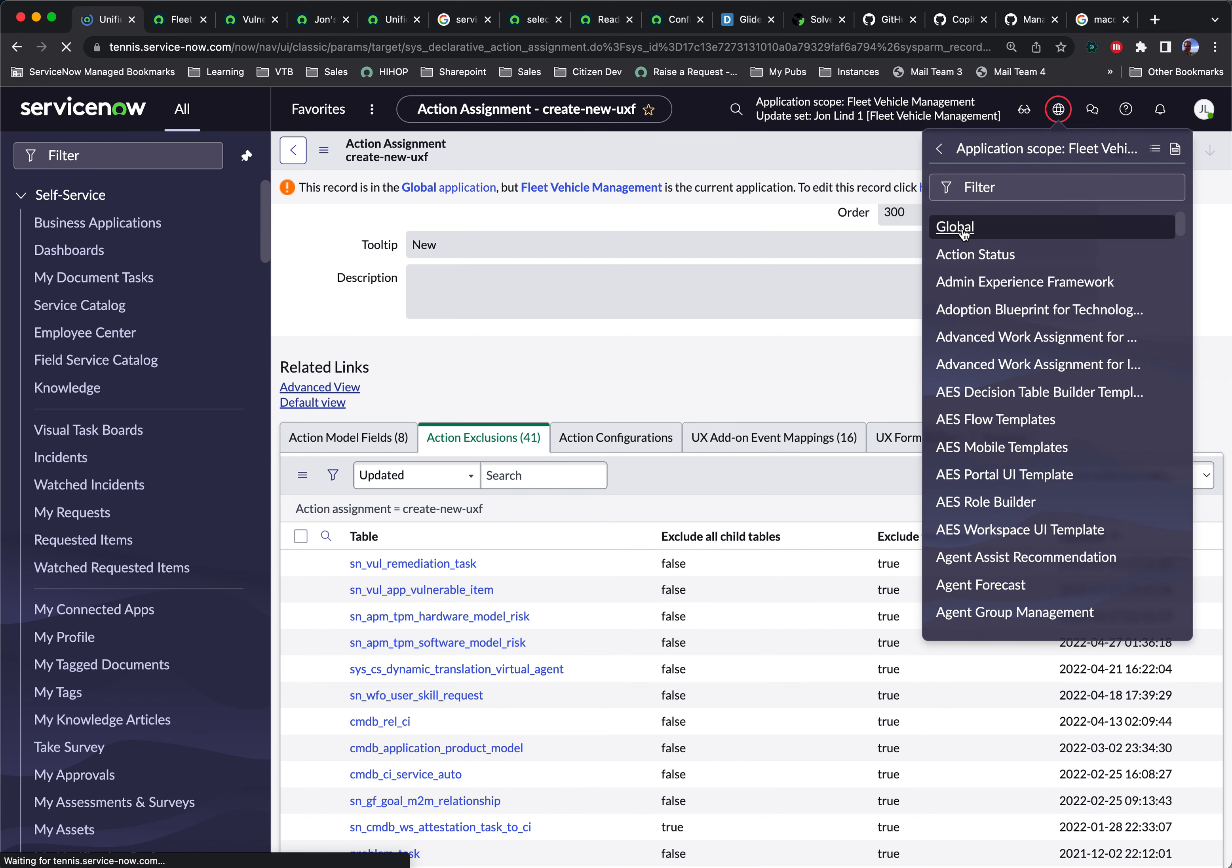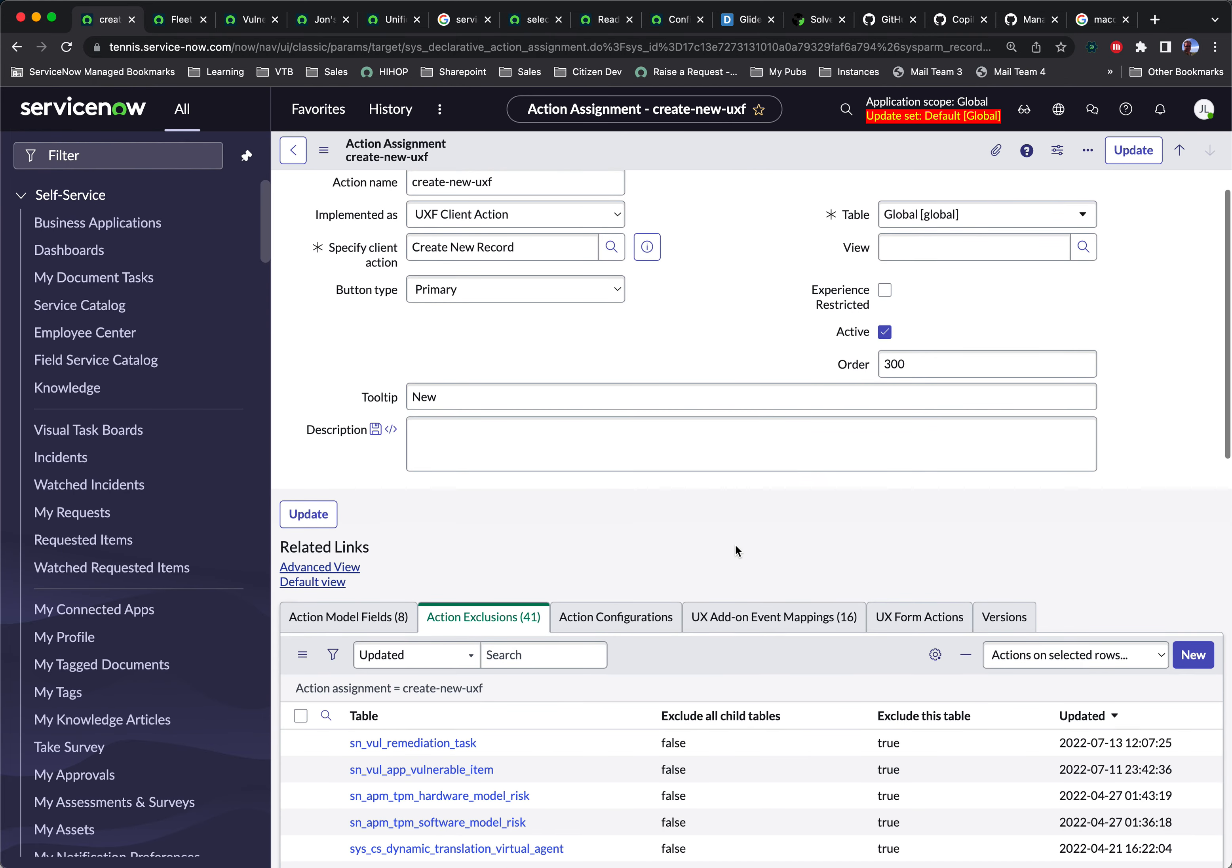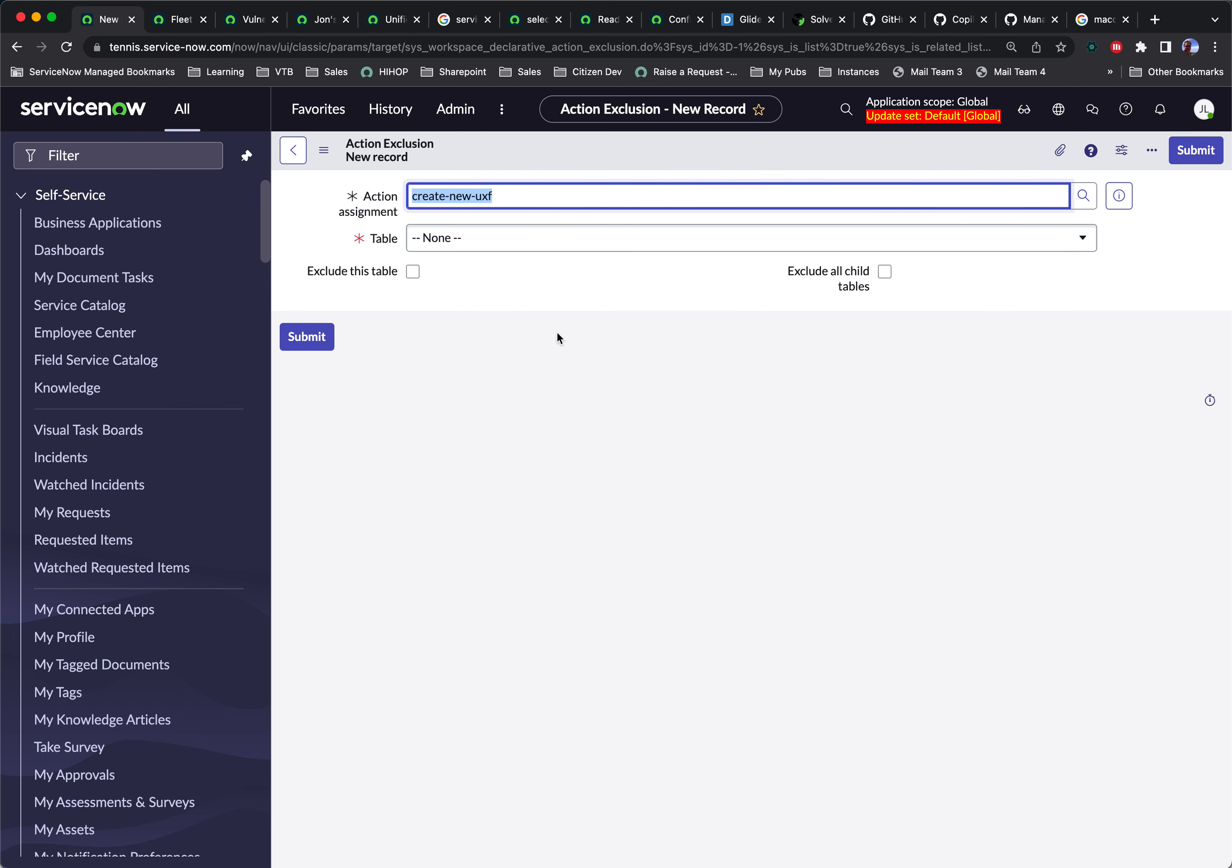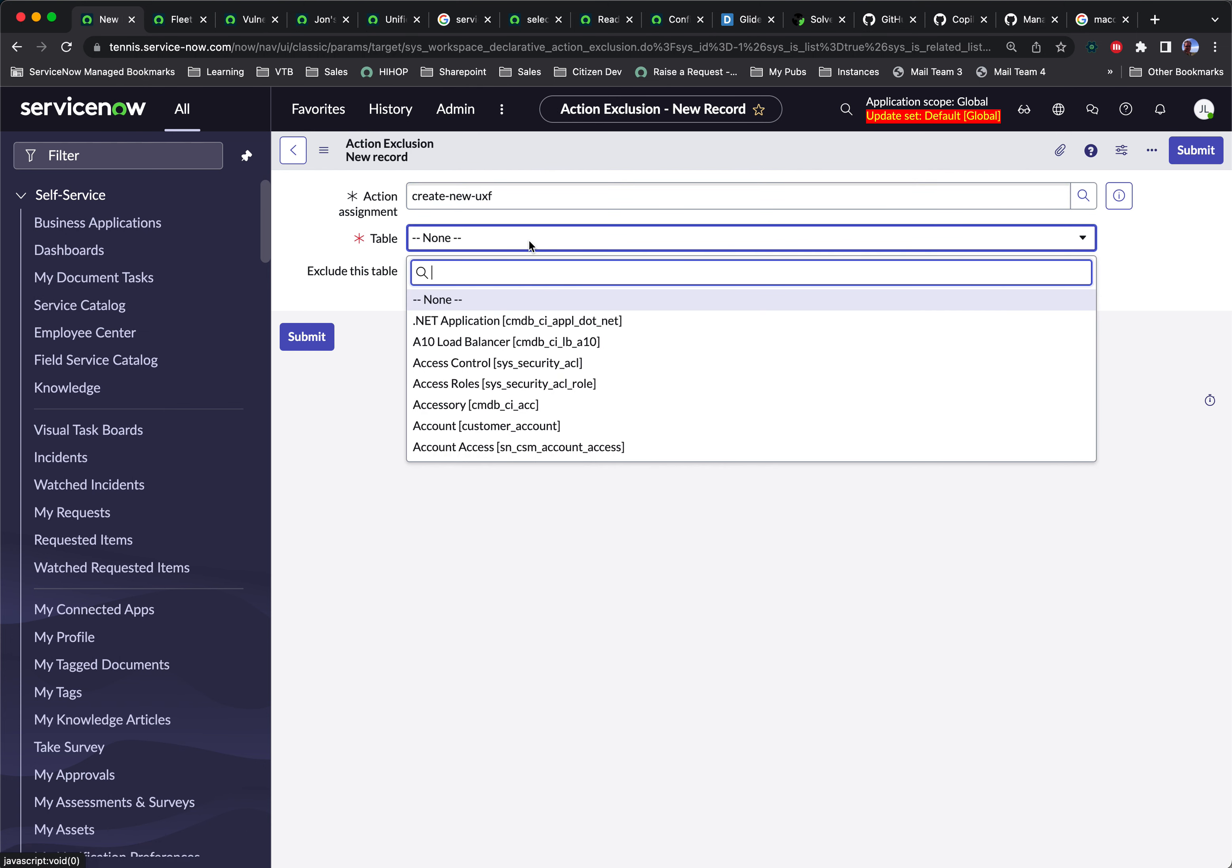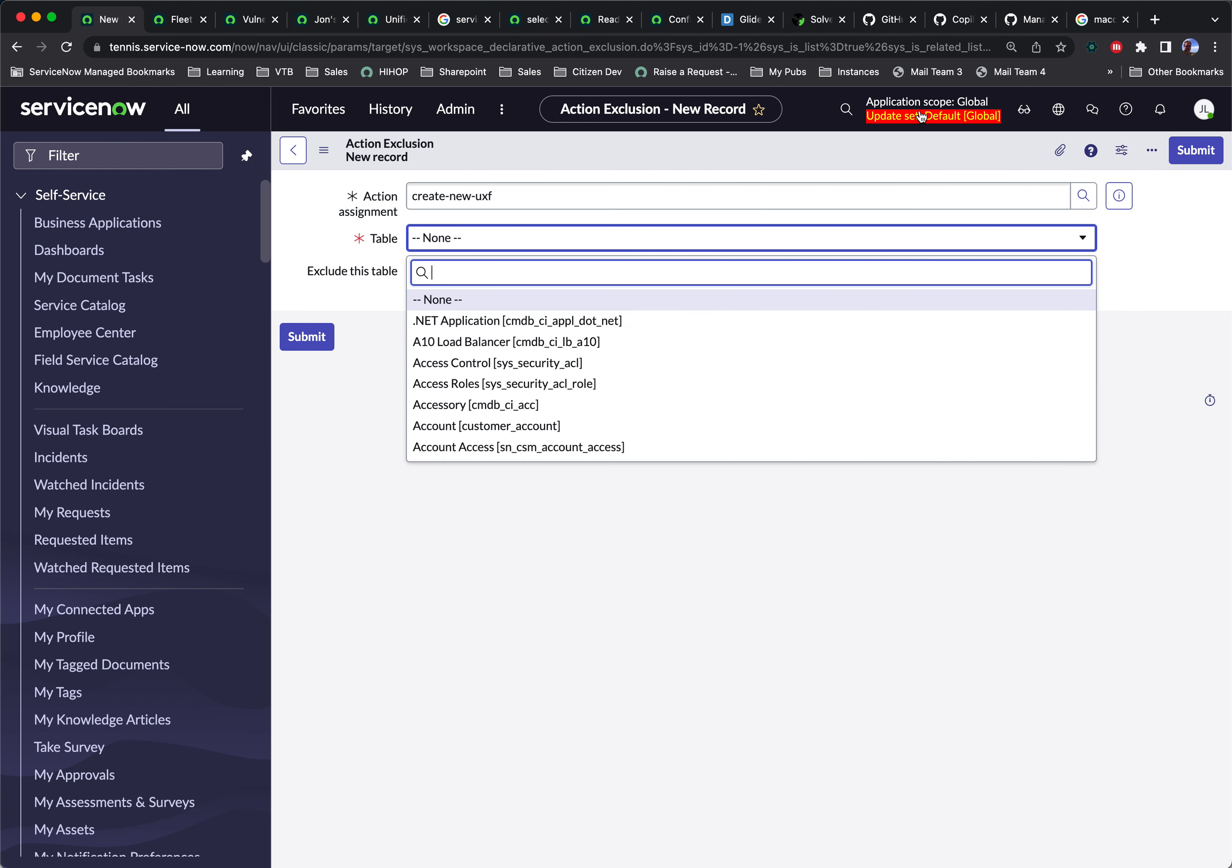So I'm going to switch back to global. And you'll see the new button for action exclusions appears. I'm going to click new. And you'll notice in the global, I can't reference the table I'm trying to apply this rule for.